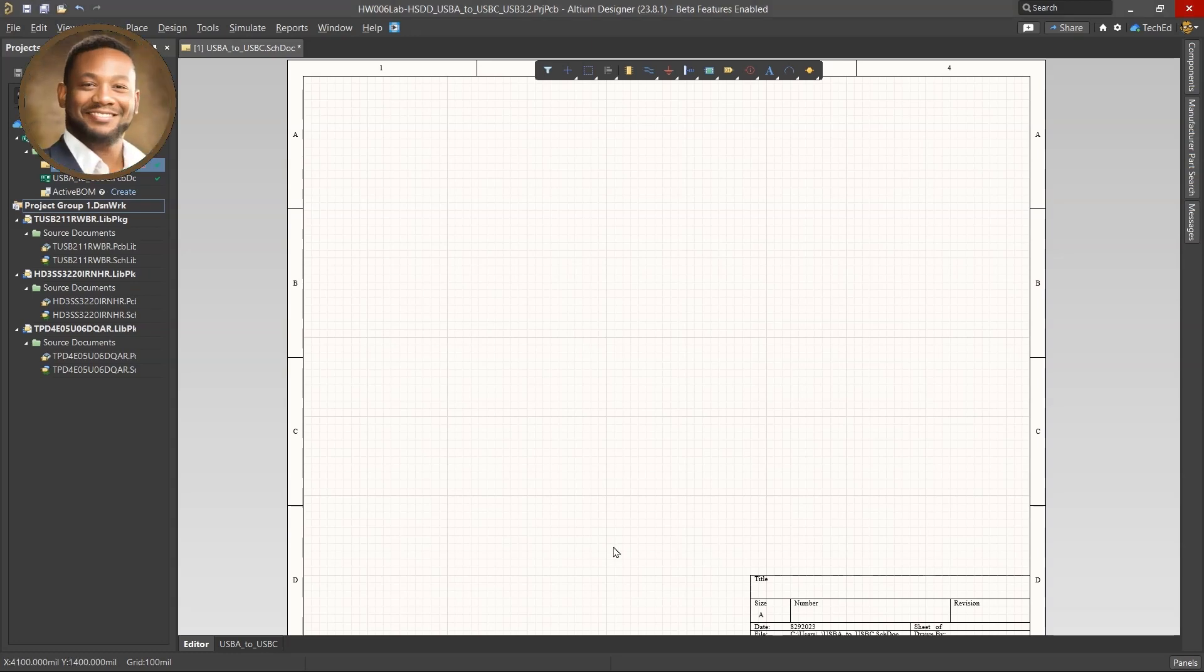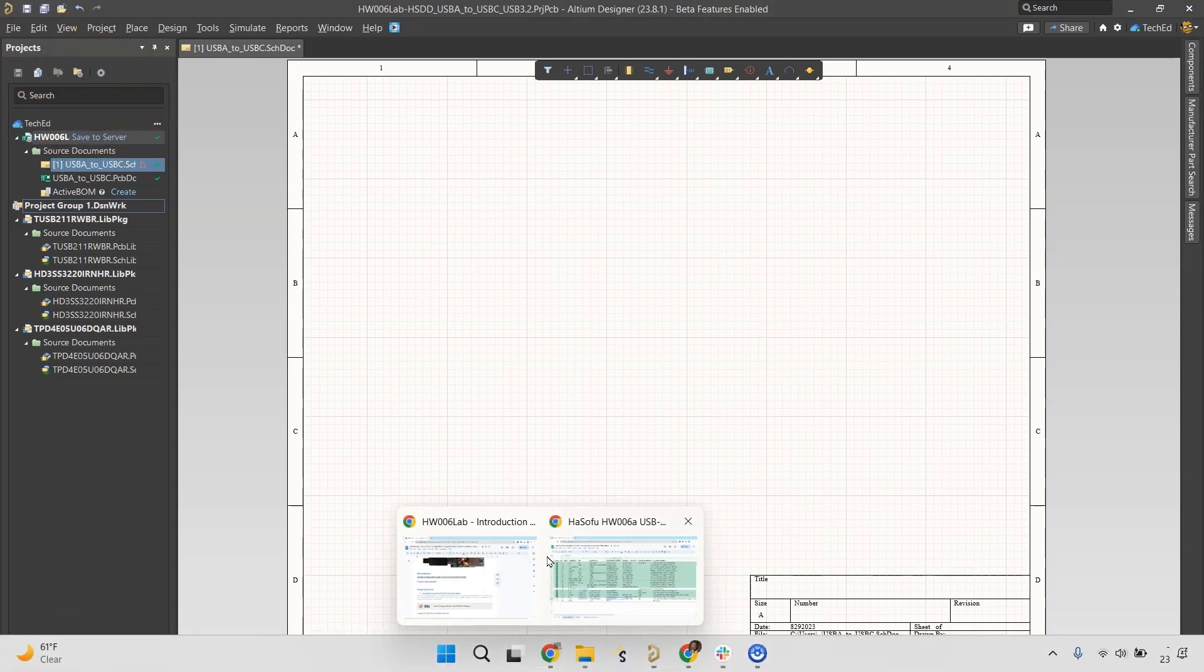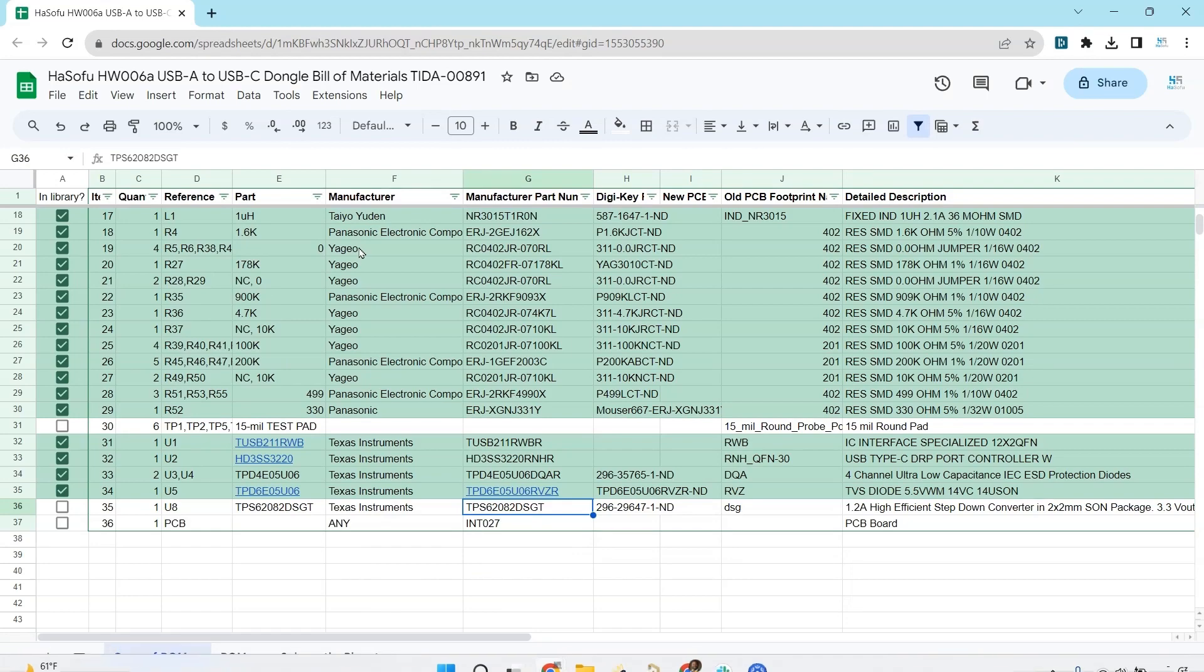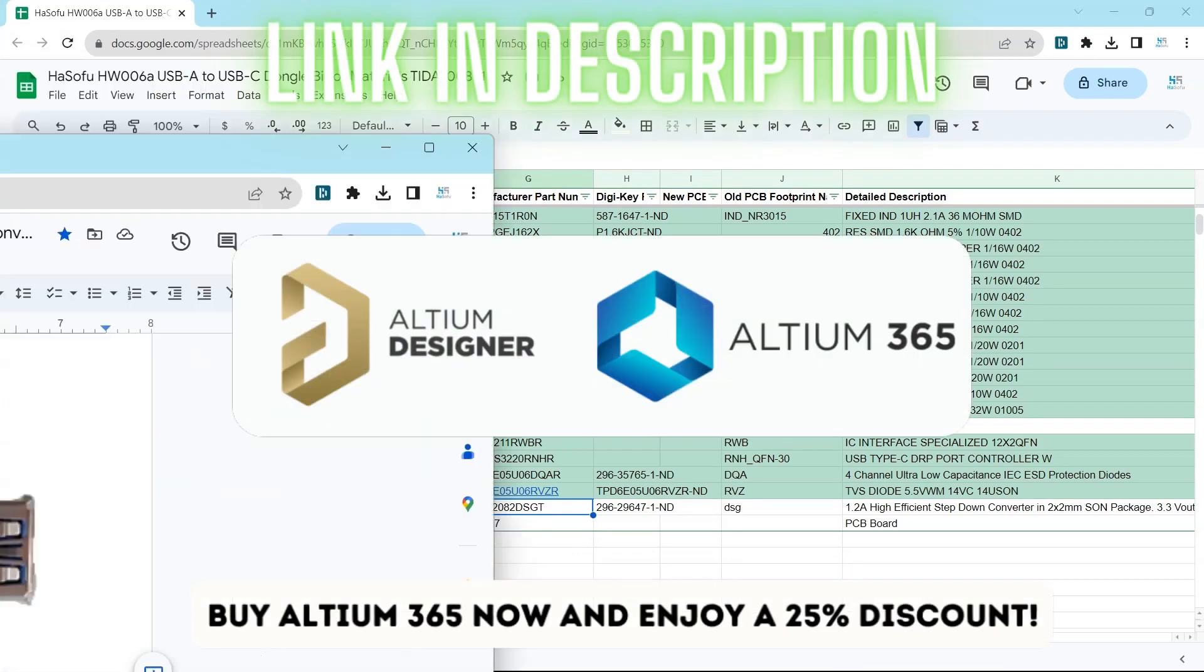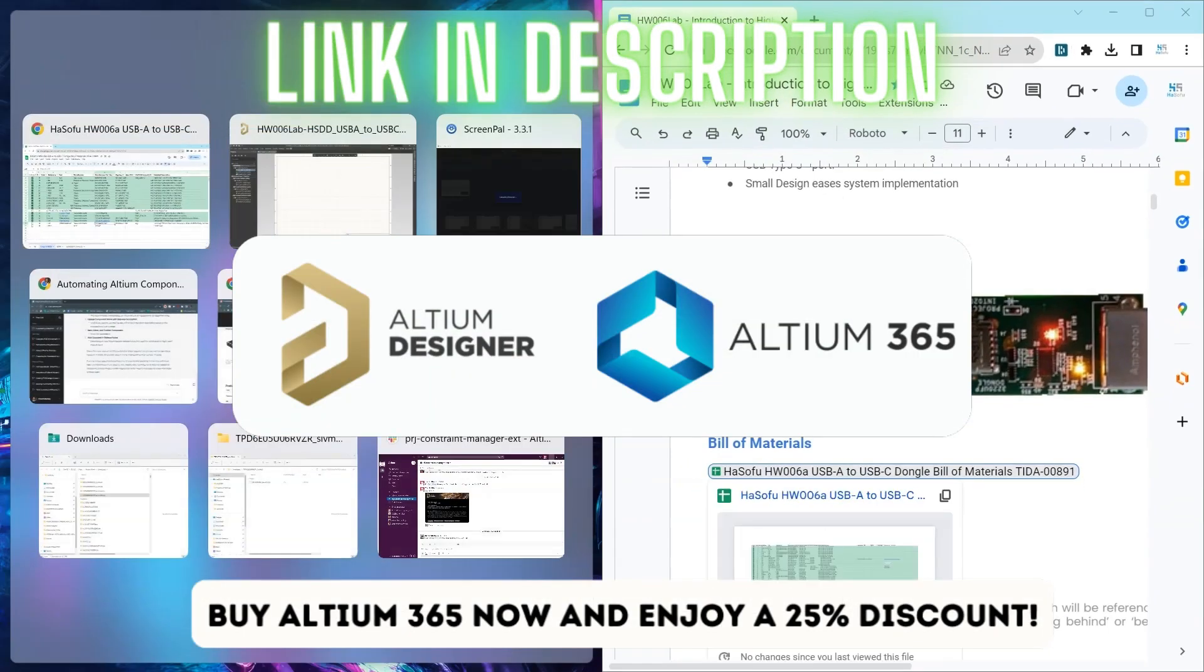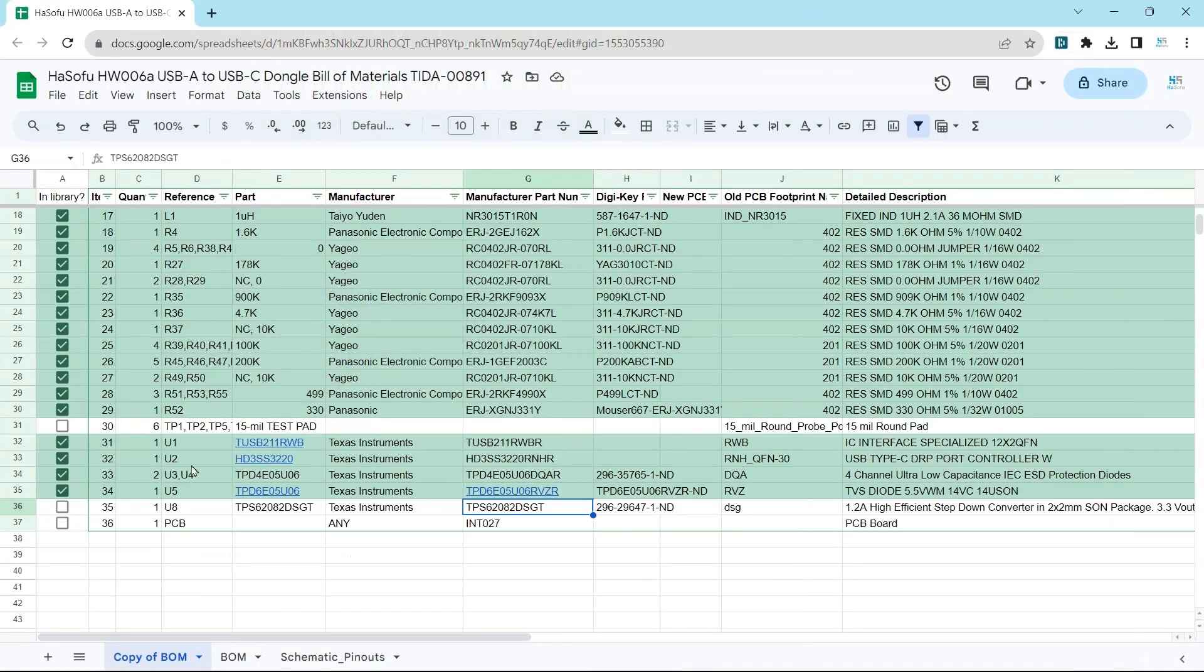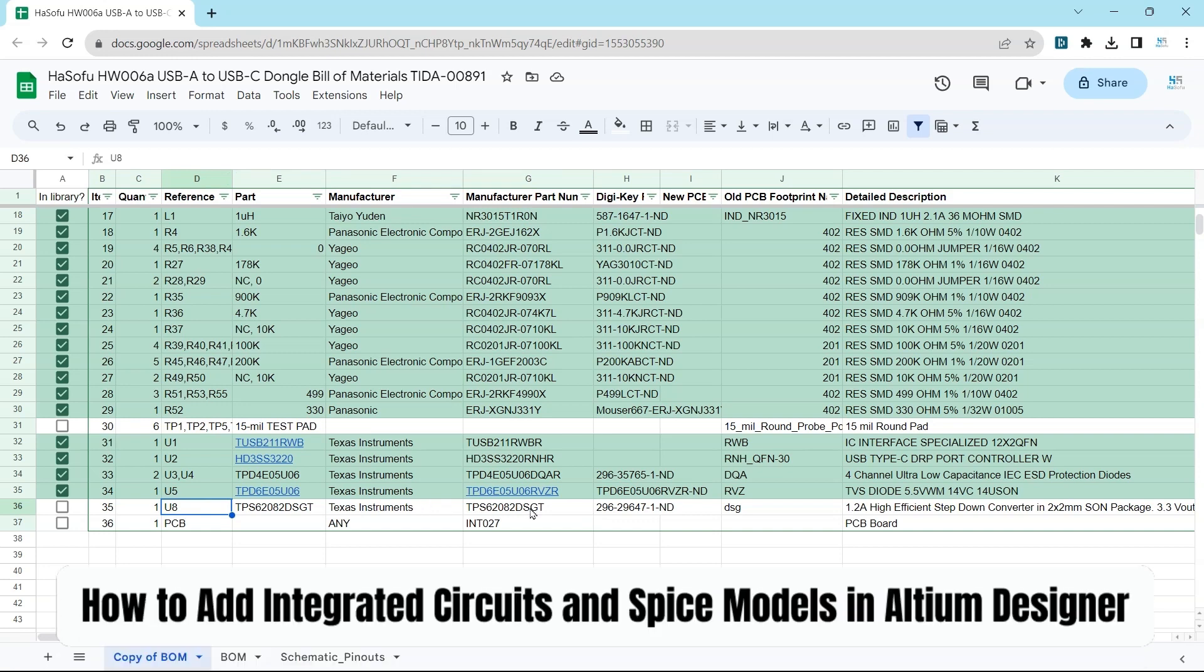Welcome back. In this video, you should have most of your integrated circuits completed for this USB type A to USB type C converter. This is what we're building from scratch and the components make the entire design flow smoothly or with hiccups. So you want to get this part right.